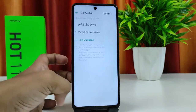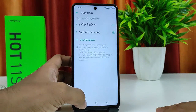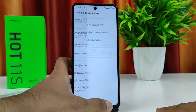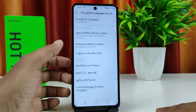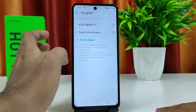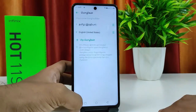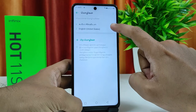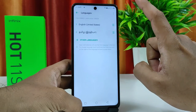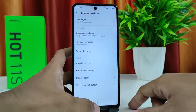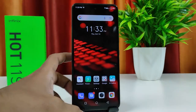Click Apply Language. Now the phone language is changed to Tamil. If you want to go back to the default language, you can simply drag it up and it will change the language back to English.